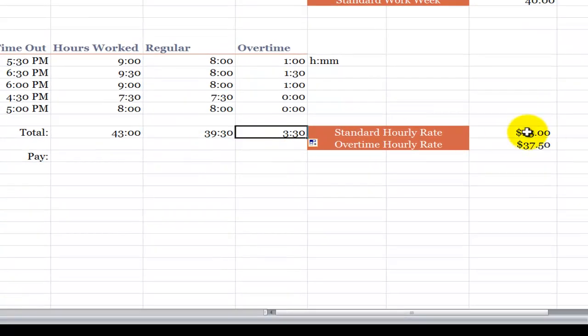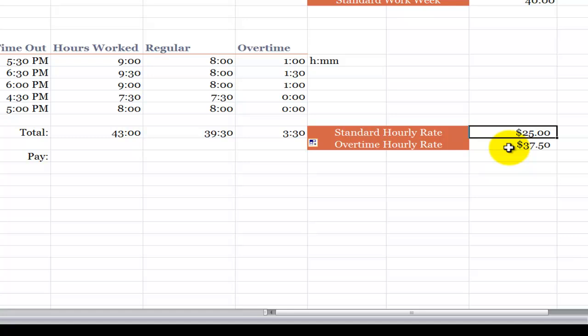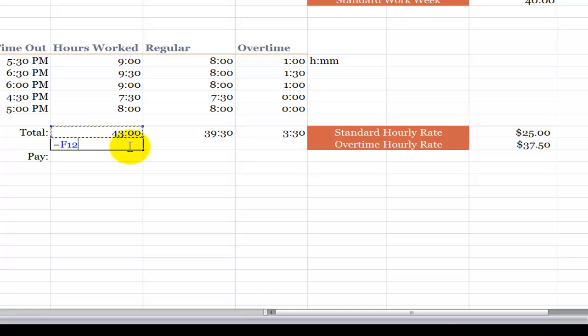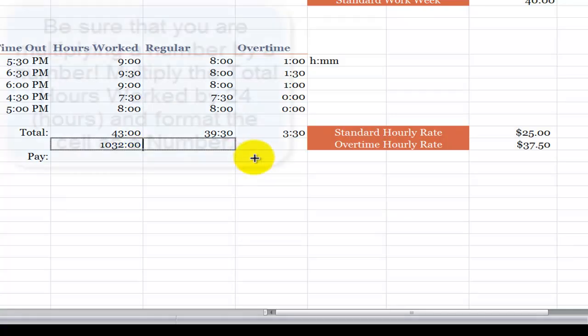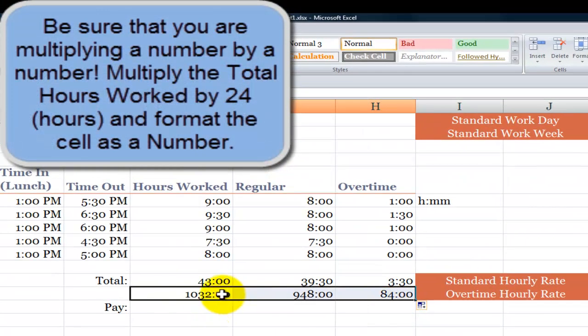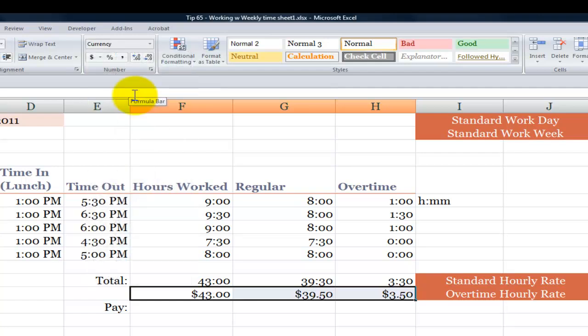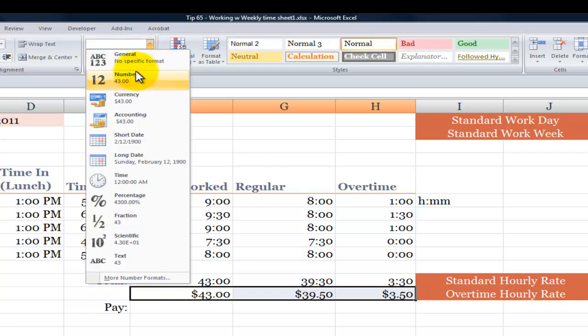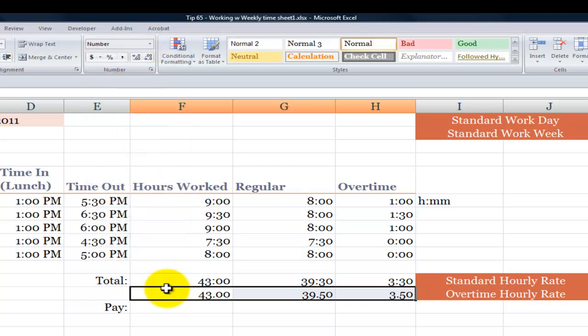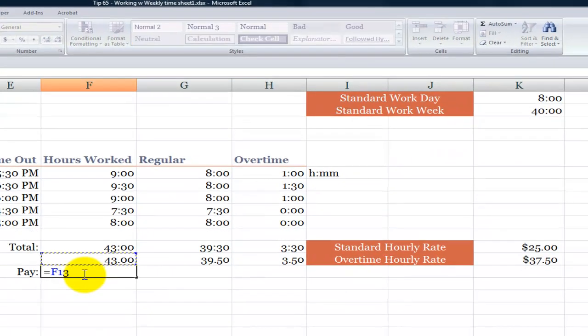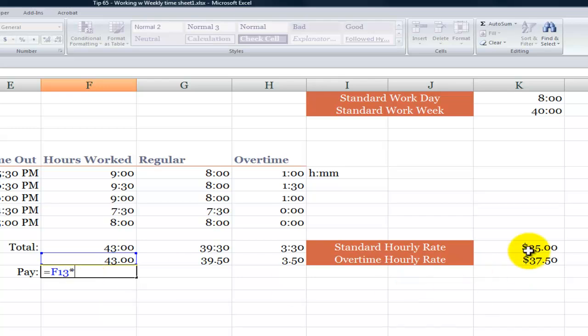Now we have our pay rates over here, and this is going to present another problem. Over here, we have a time calculation. Over here, we have currency. So here's what we're going to do. We'll say equals, refer to the time calculation, but let's multiply it by 24. And now let's copy this over. And for these three cells, what we want to do is we want to change it from being a custom format. We want to change it into being a number format.